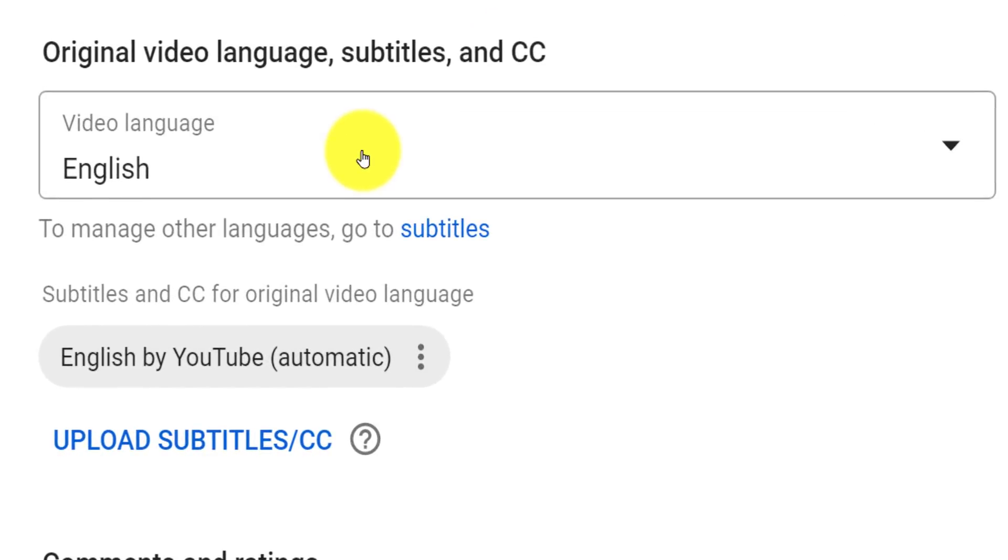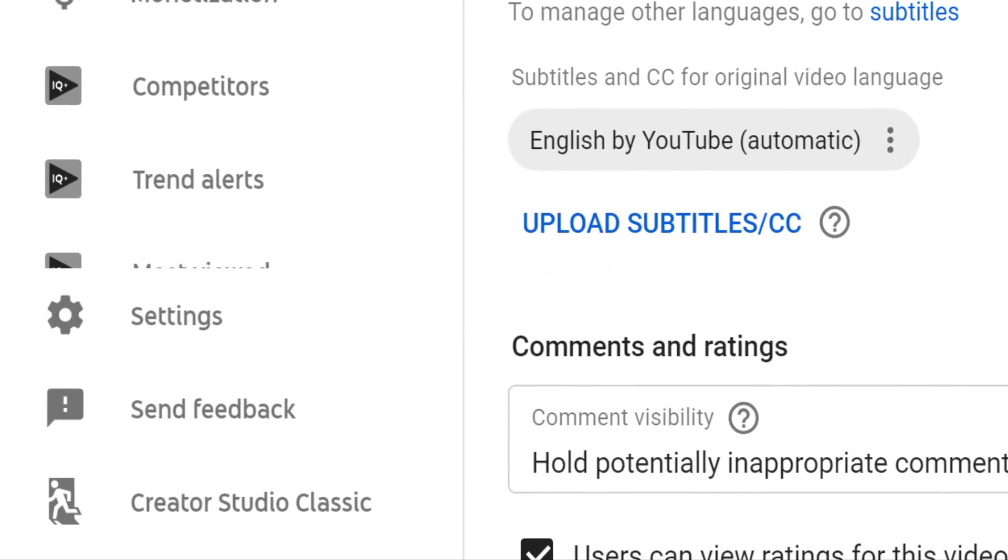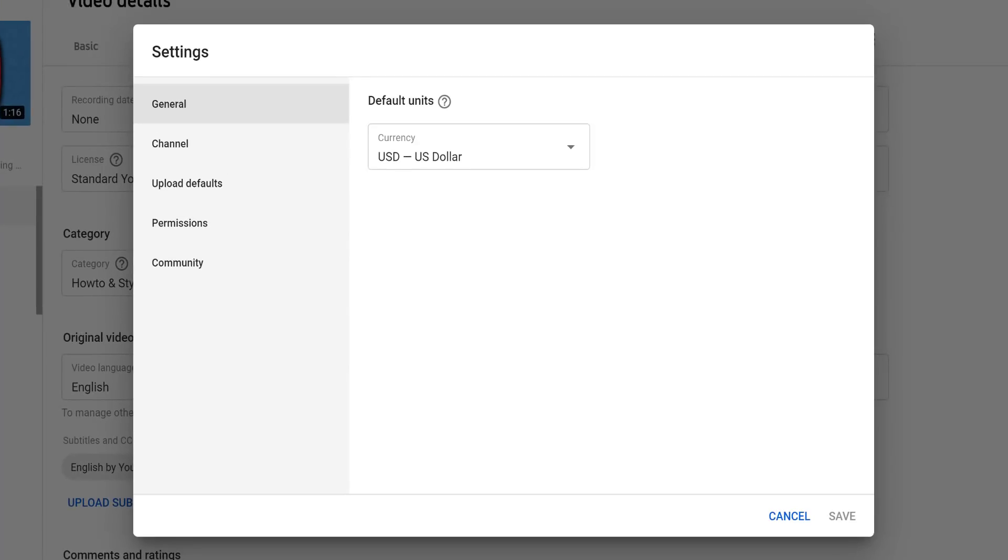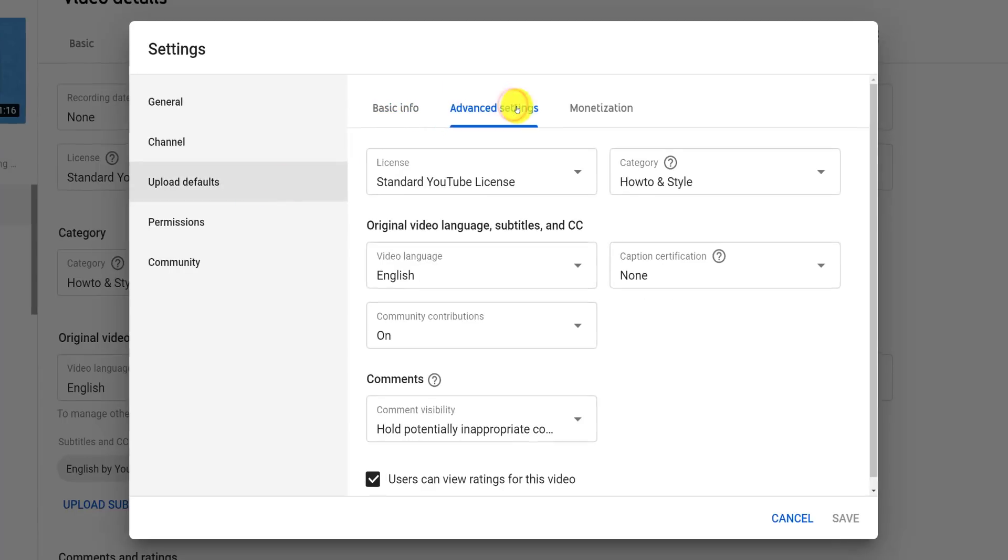If you want to ensure this language is automatically set for all future videos, go to Settings in the Creator Studio, choose Upload Defaults, click on the Advanced tab at the top, and set your video language here.